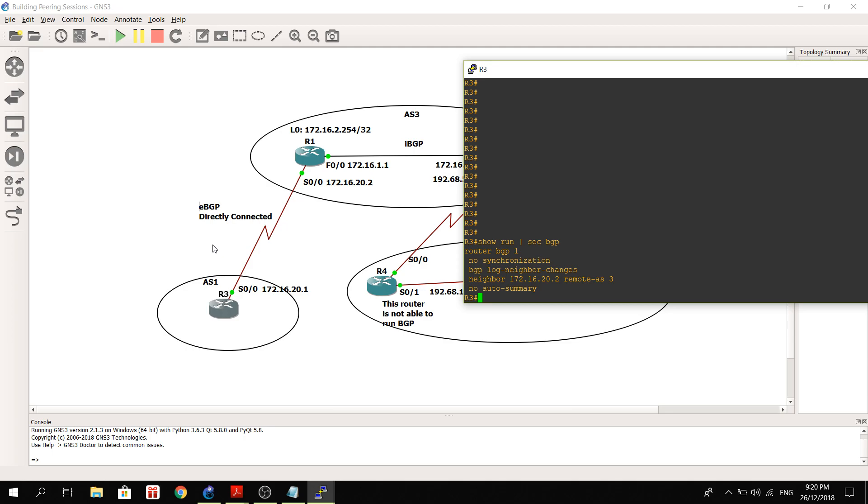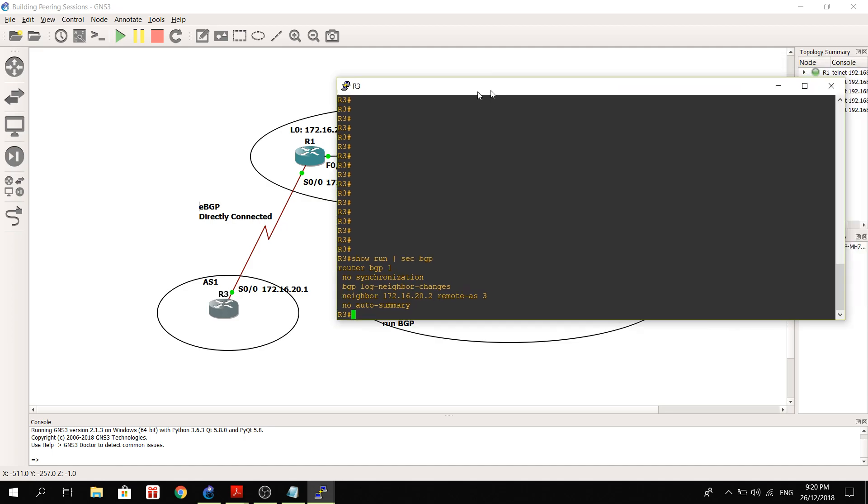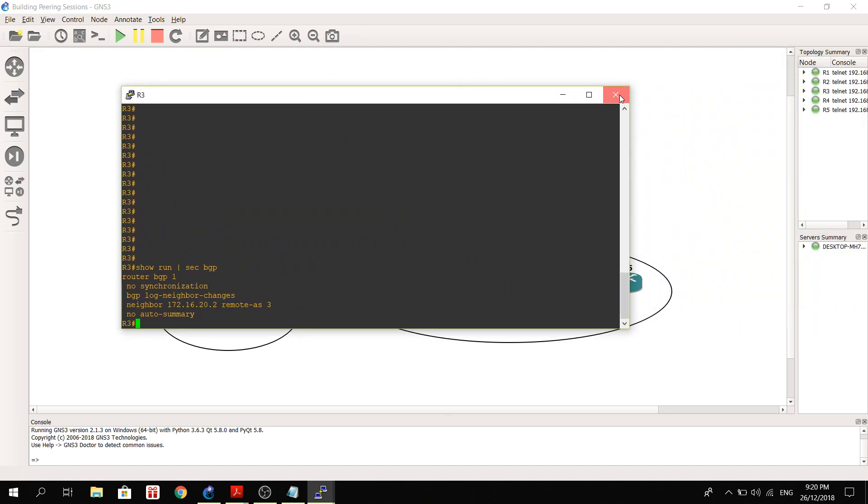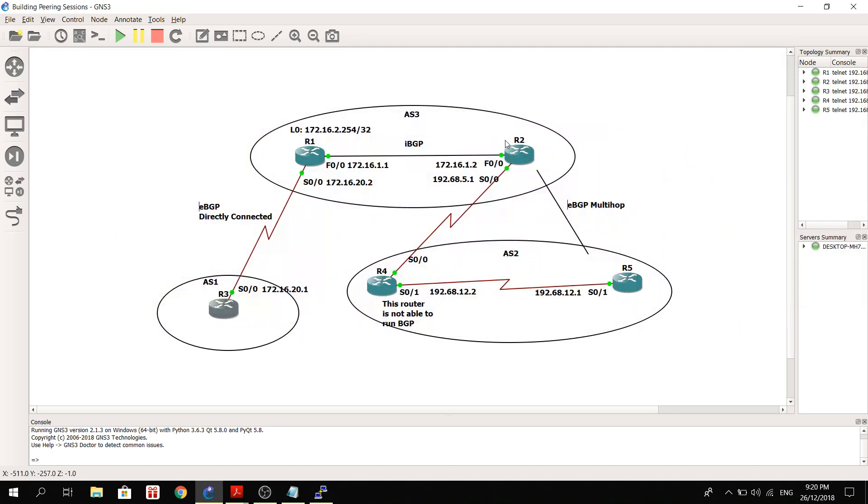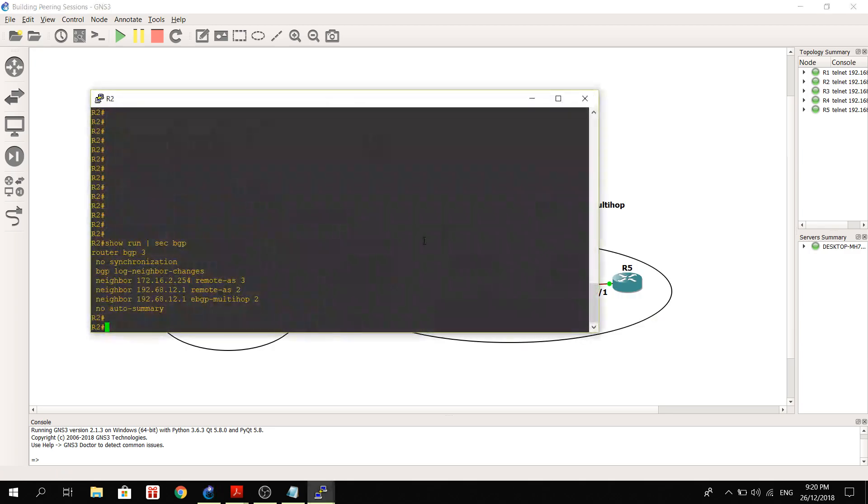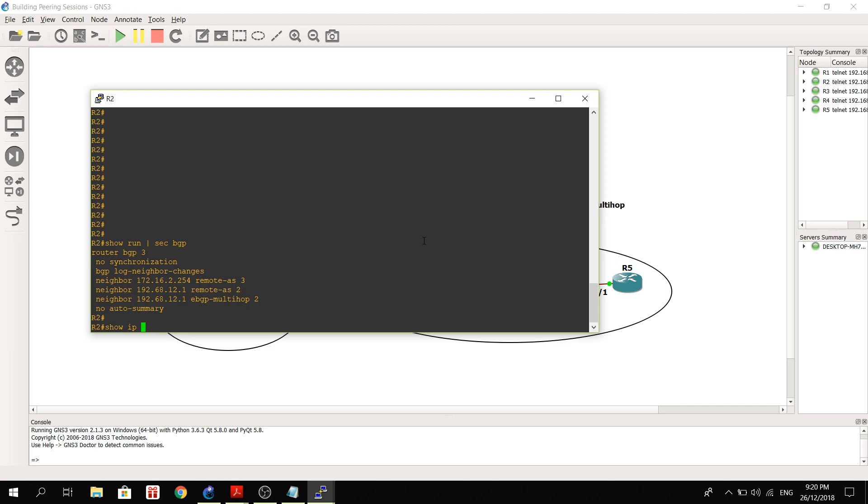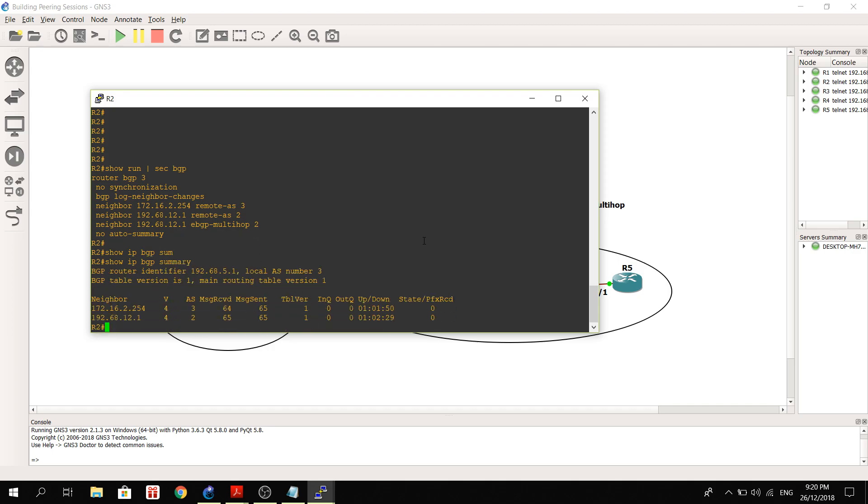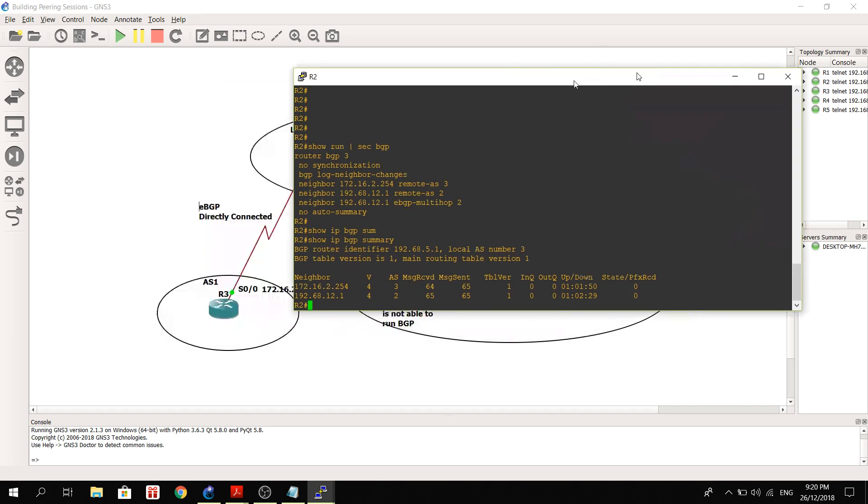So it has an EBGP peering with R1. So let's... I showed you the BGP configurations of the routers. Let's verify the BGP peering now. So a good way to verify that BGP is established between routers is to do a show IP BGP summary.